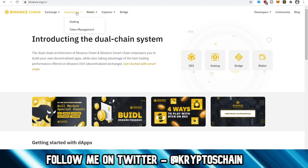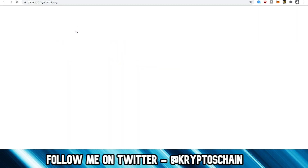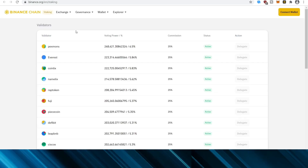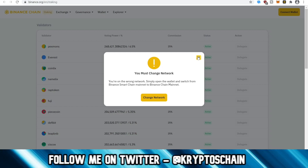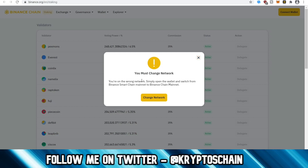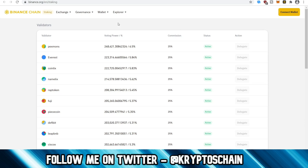If we look at the governance section, we've got the staking feature. With the staking feature, it's exactly the same as with Polkadot and other assets out there. You basically just choose a validator that you wish to stake with, and then you start to generate that passive income because you're delegating. Of course, you need to use your wallet to do so. It tells me here I'm on the wrong network — I need to open the wallet and switch from Binance Smart Chain over to Binance Chain Mainnet, and I don't even have a wallet at the moment; we need to create one.